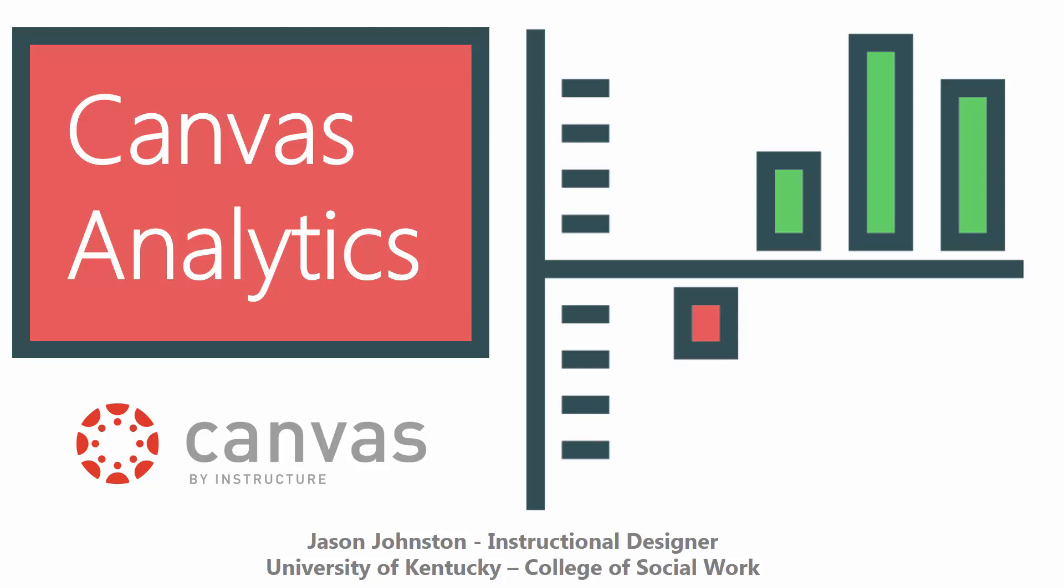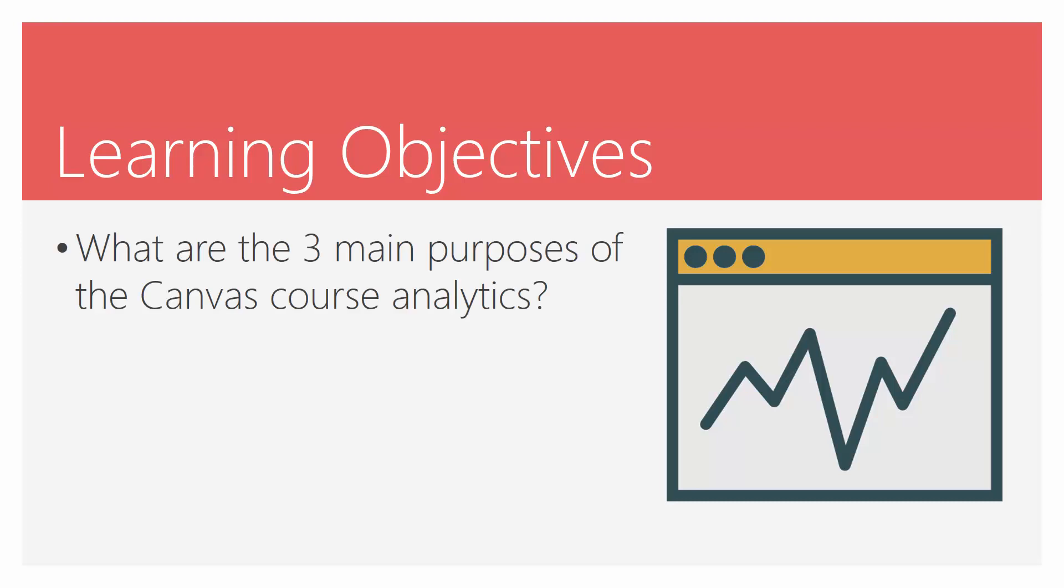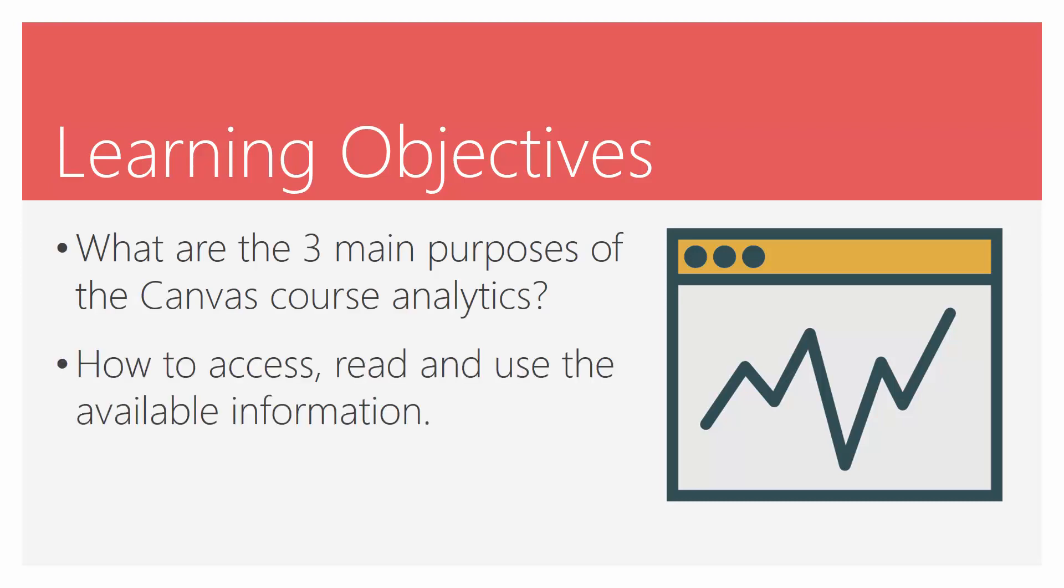Today we're going to talk about analytics in Canvas. Our learning objectives today: the three main purposes of the Canvas course analytics, how to access, read, and use the available information, and what exactly can an instructor track in Canvas.